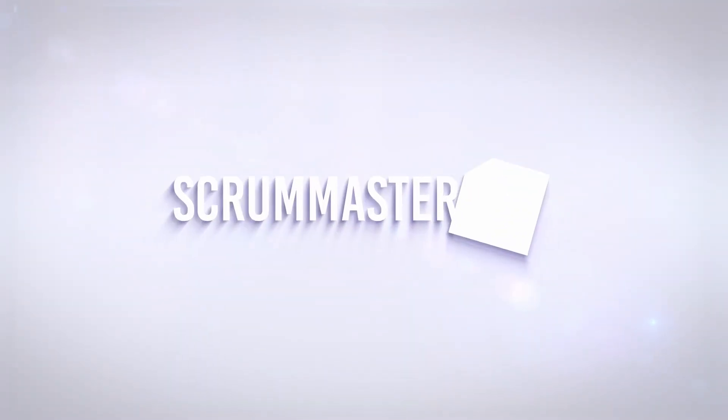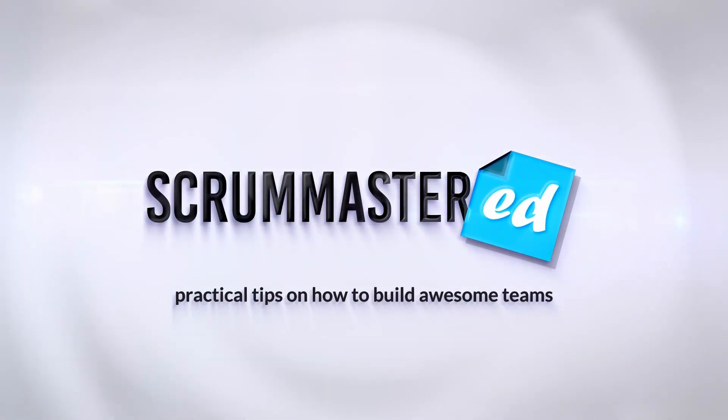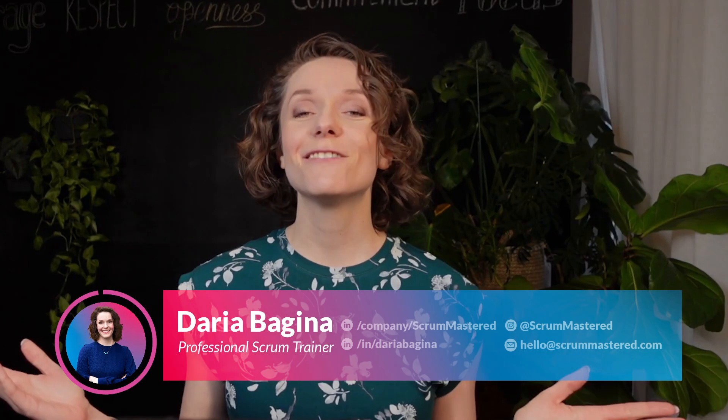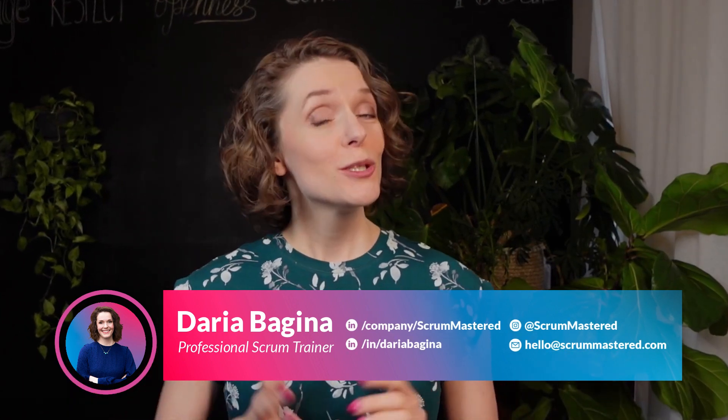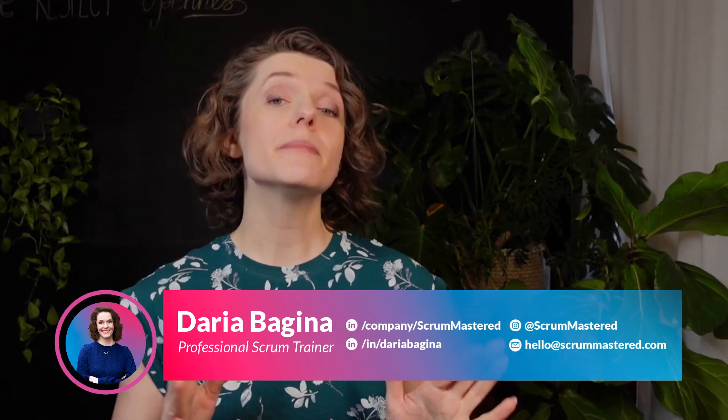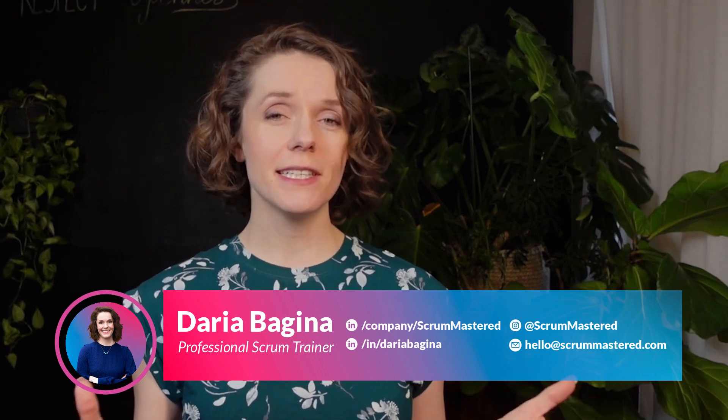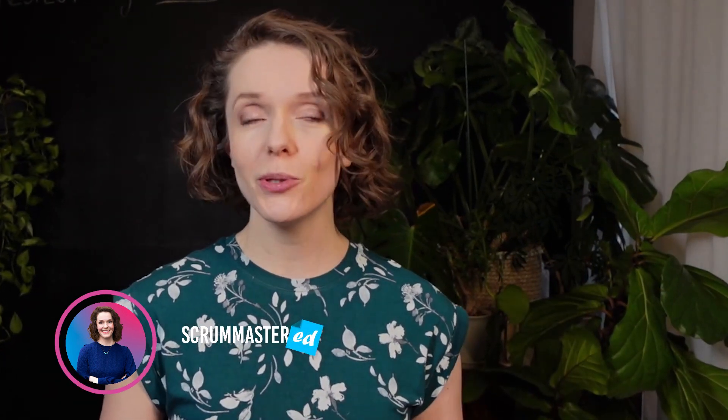How do you create a flawless experience in an online meeting? I have a tool for you. Hey everyone, it's Daria. Welcome.